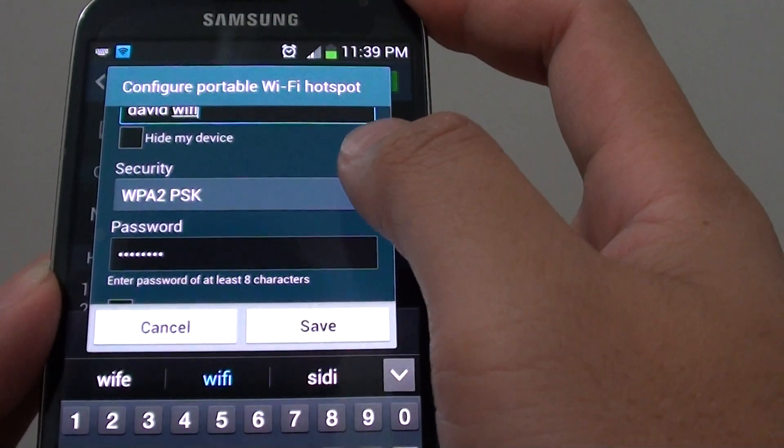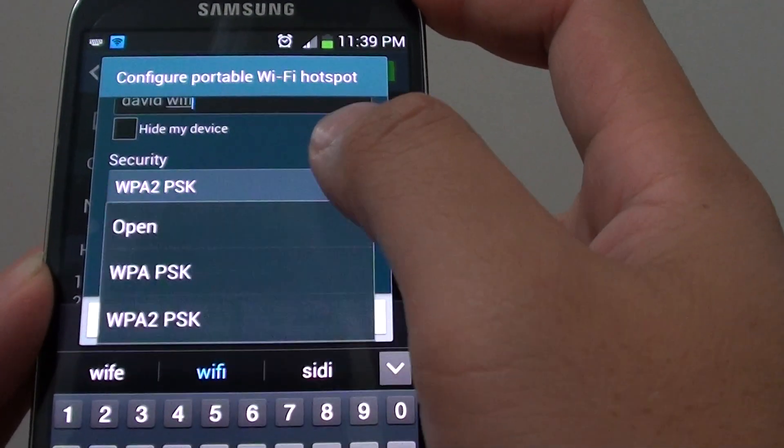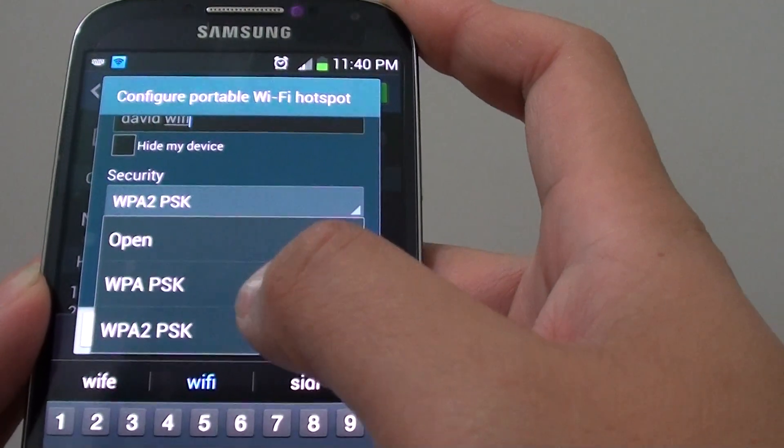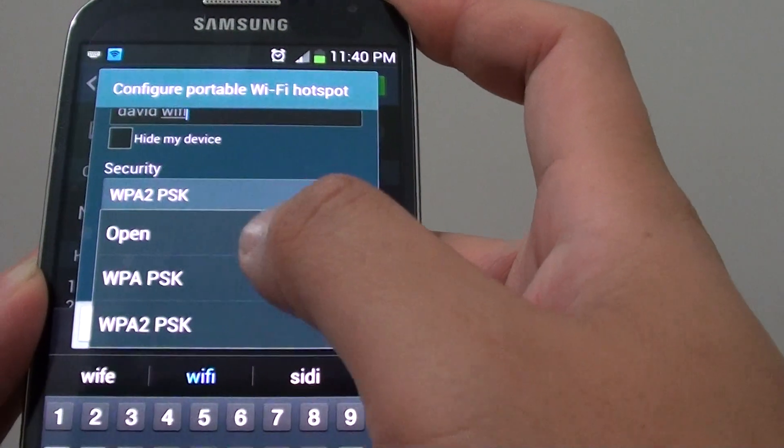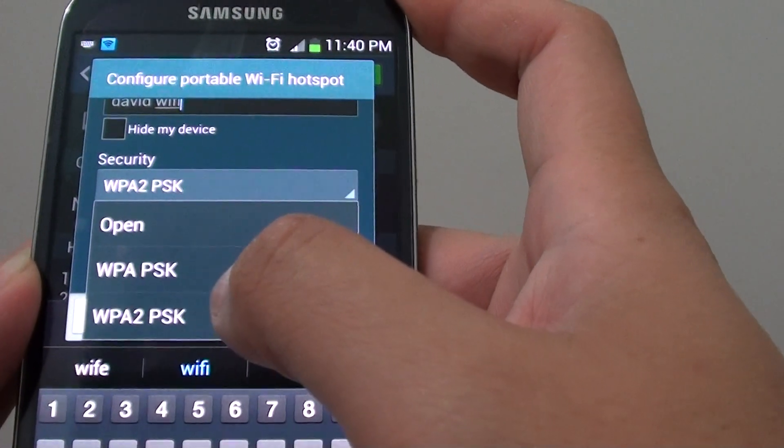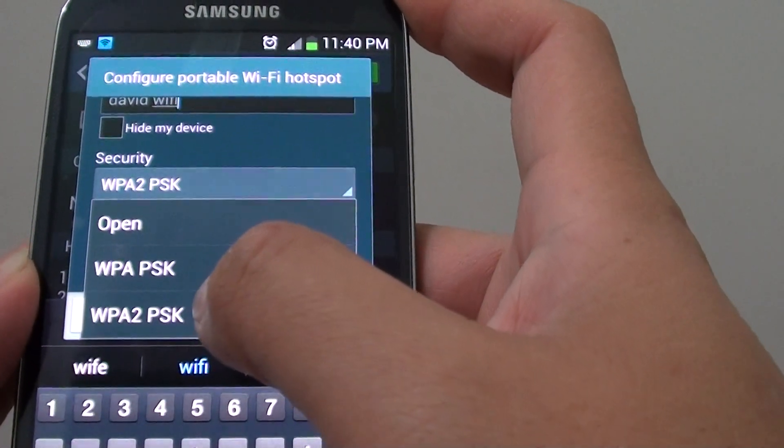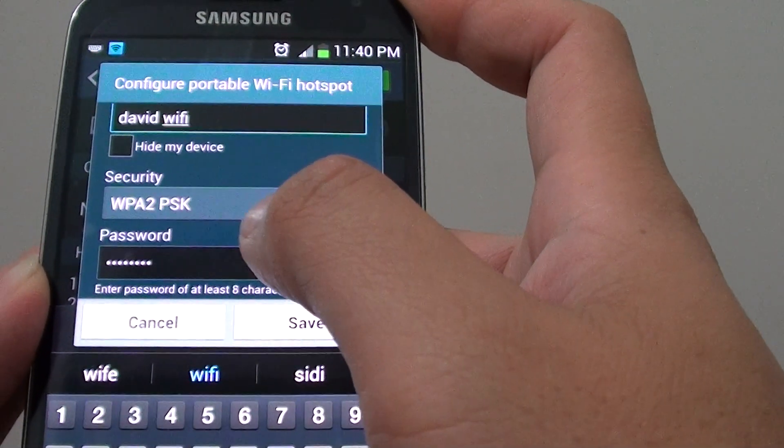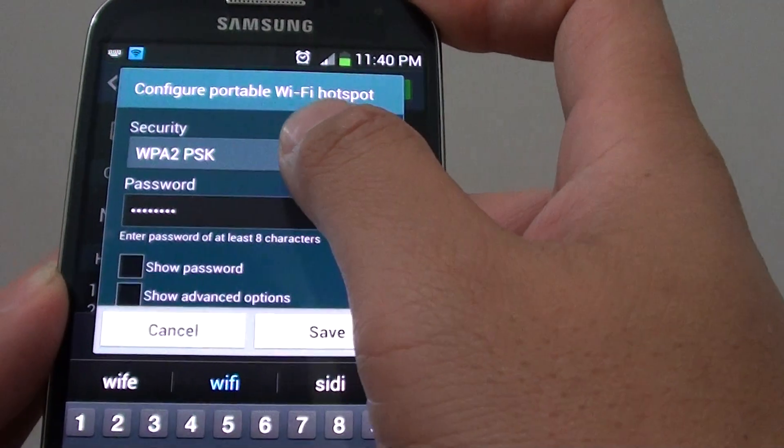So you can choose a security type if you tap on it. The best option is to use the WPA2, which is selected by default.